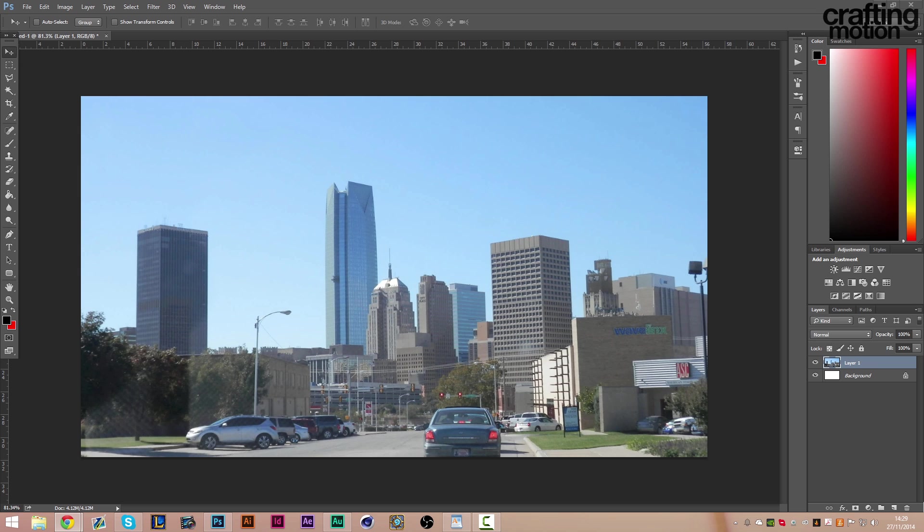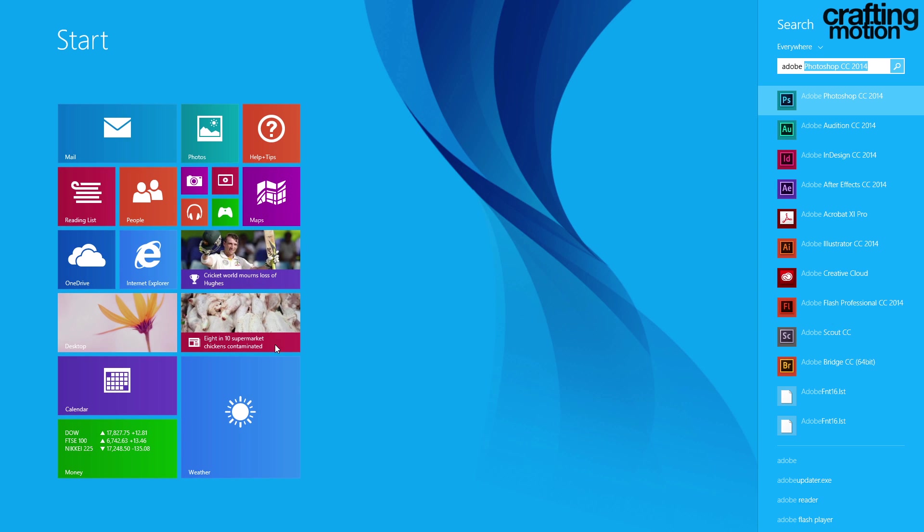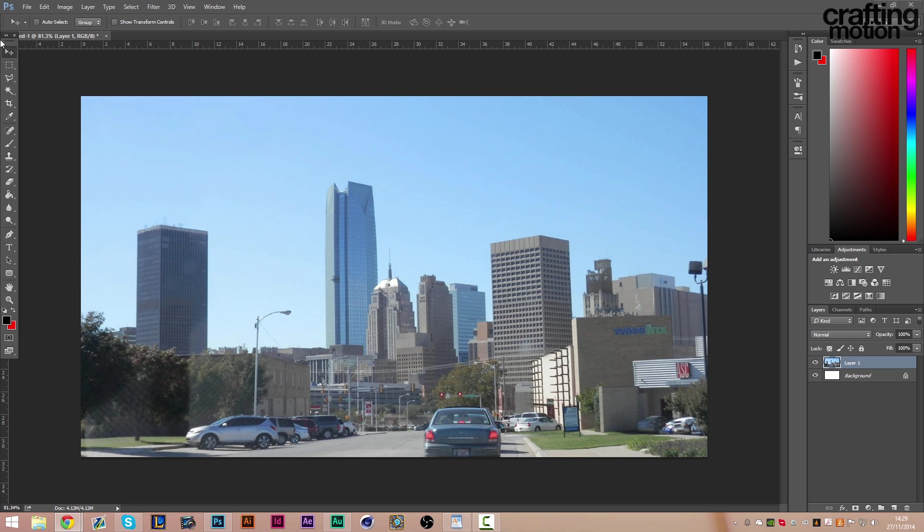Premiere Pro. You can use it in one other piece of software as well - Speed Grade, it's Adobe Speed Grade - but I've never used Adobe Speed Grade before so we're not going to be using that. So basically what this allows us to do is make a color correction in Photoshop and then use the same exact color correction across After Effects, Photoshop, Premiere Pro, across all the different softwares.